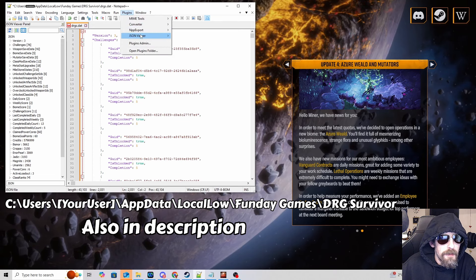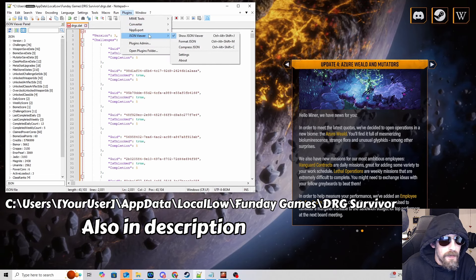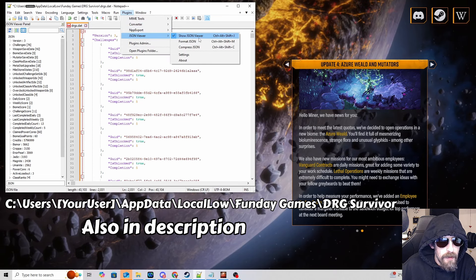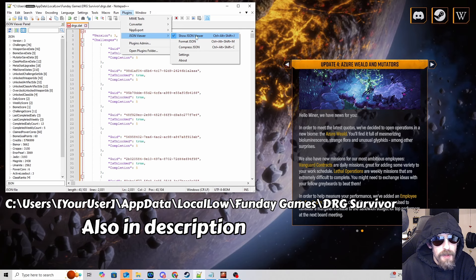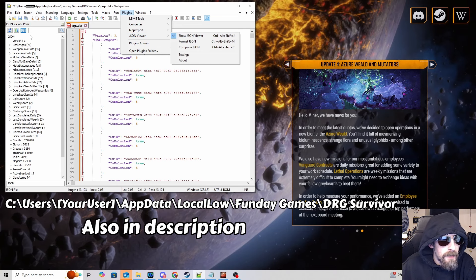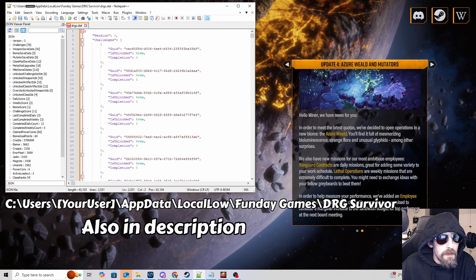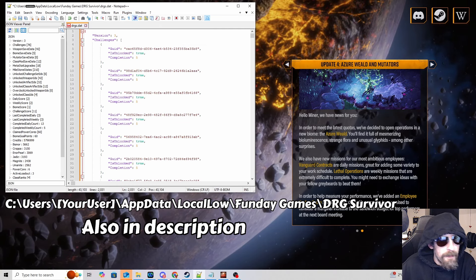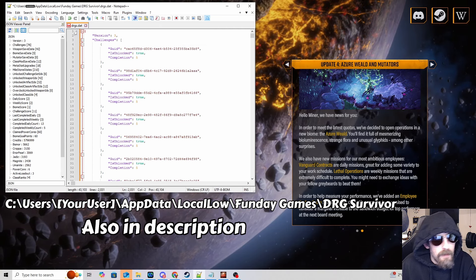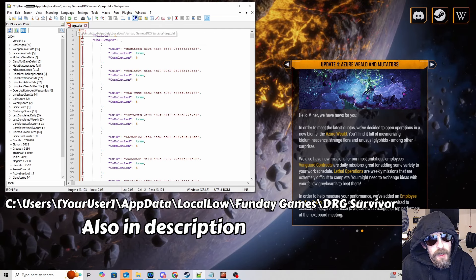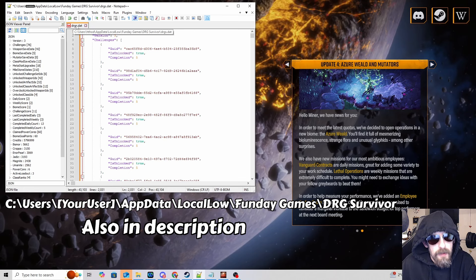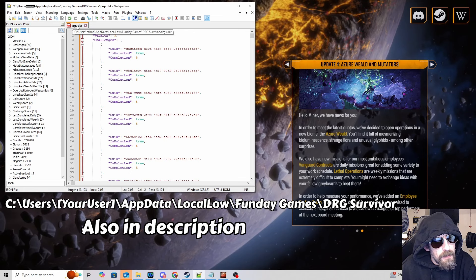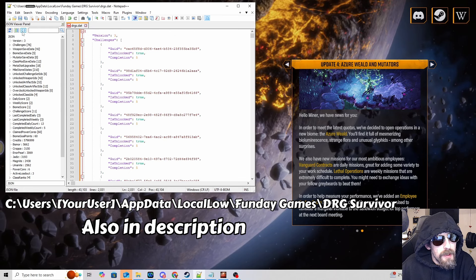I'm just going to put something up here called JSON viewer, hover over it, press the show JSON viewer. It'll open this panel on the side. Just right click the drgs.dat file to open it in Notepad++ by the way, just open it with it.